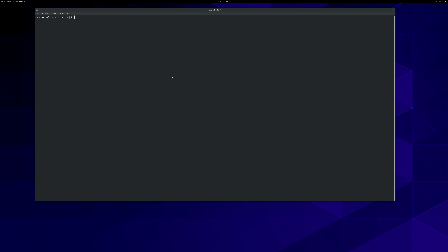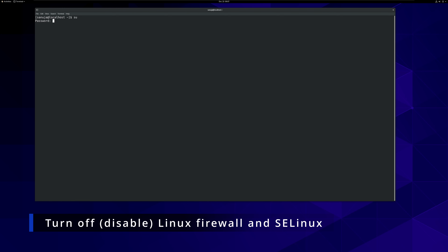Before we begin, as always, we will run the YUM updates and we will disable all the firewalls and SELinux. If you want to know how you can disable firewall and SELinux, there's another video I have posted already on YouTube. You can go and check it out. I'm going to just fast forward this part.